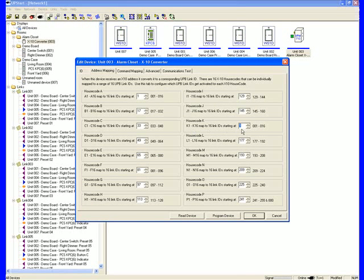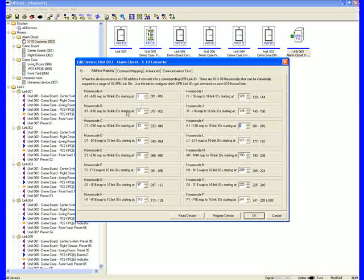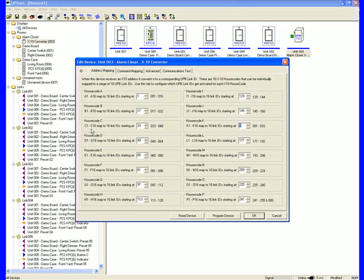K1 will equal link 1, and A1 will also equal link 1. And I can easily map the entire system with any series of house codes equaling any number of PCS links. And all we do is decide what X10 command is going out and what link number that's going to represent.